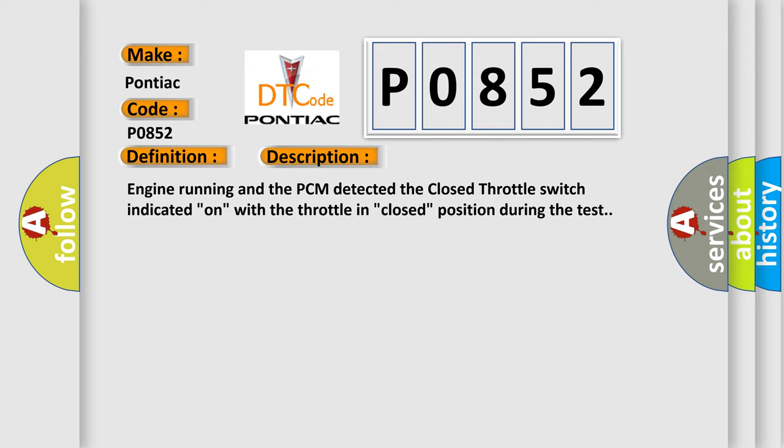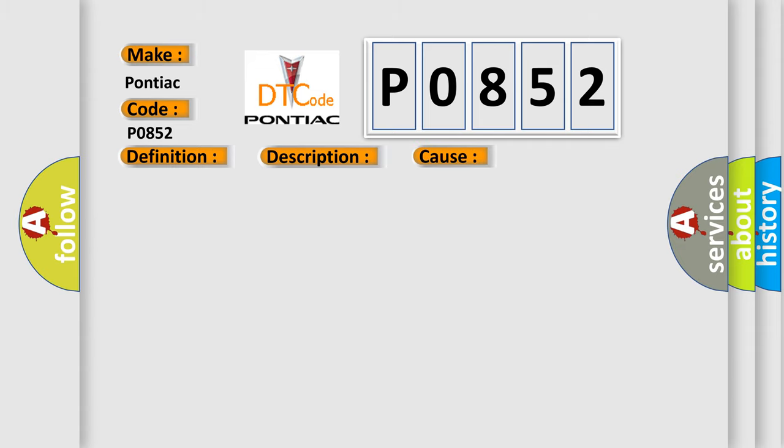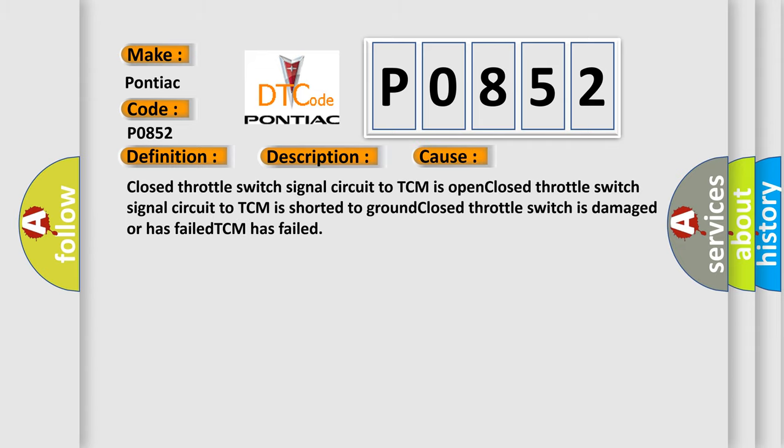This diagnostic error occurs most often in these cases: Closed throttle switch signal circuit to TCM is open. Closed throttle switch signal circuit to TCM is shorted to ground. Closed throttle switch is damaged or has failed. TCM has failed.